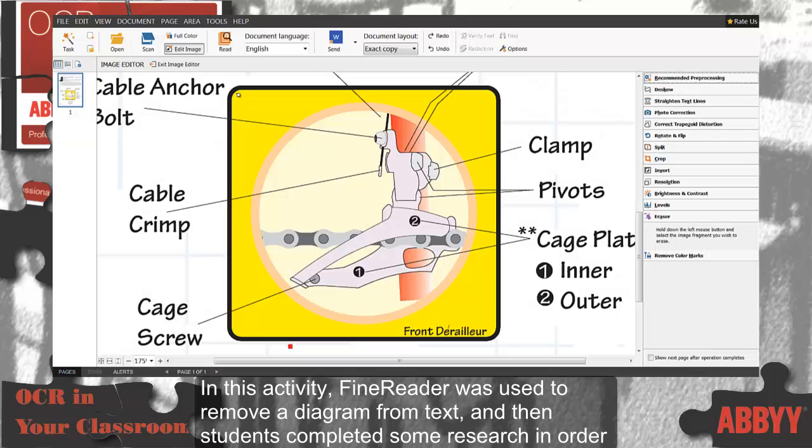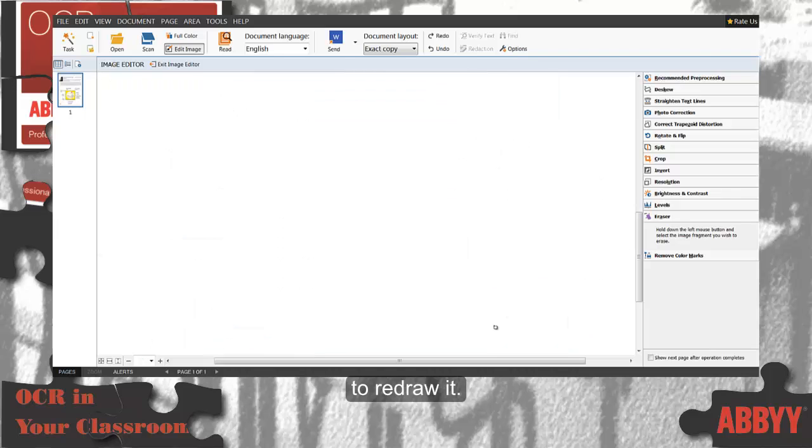In this activity, FineReader was used to remove a diagram from text, and then students completed some research in order to redraw it.